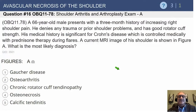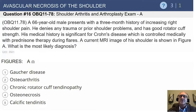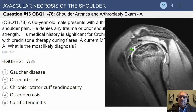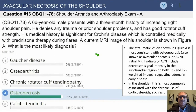Another related question: a 66-year-old male presents with a three-month history of increasing right shoulder pain, denies any trauma or prior shoulder problems, and has a good rotator cuff. His medical history is significant for Crohn's disease controlled with prednisone therapy during flares. A current MRI image is shown in figure A. Looking at the options — Shader's disease, osteoarthritis, rotator cuff tendinopathy, osteonecrosis, and calcific tendinitis — that's a straightforward one: osteonecrosis. It goes along with the history provided.